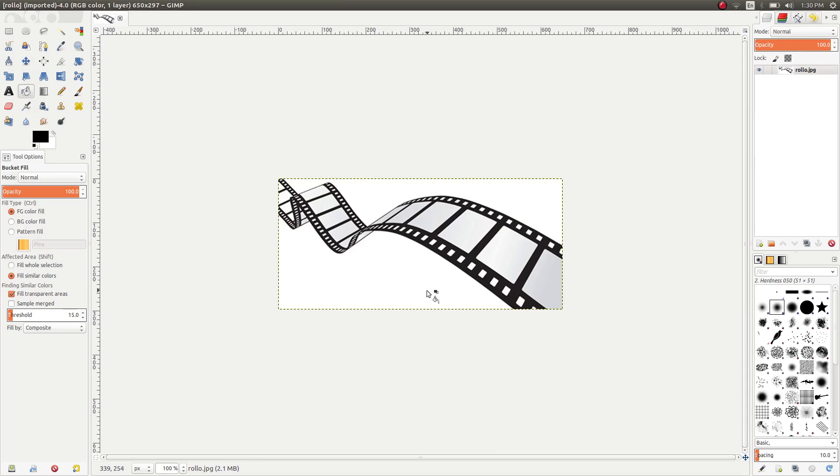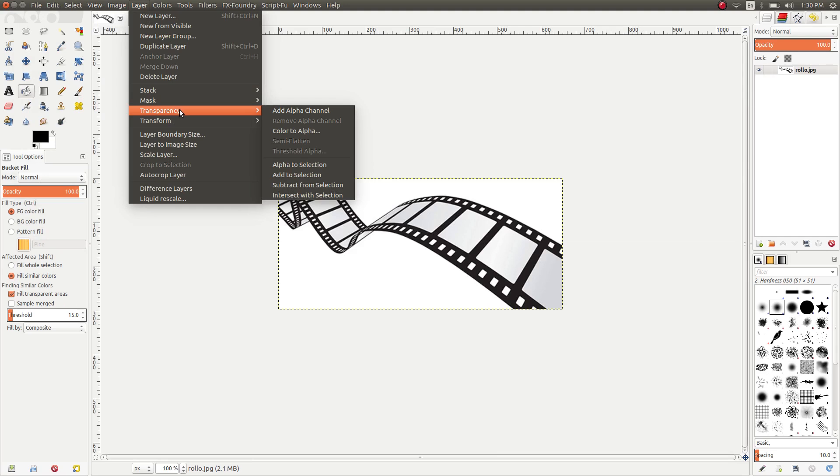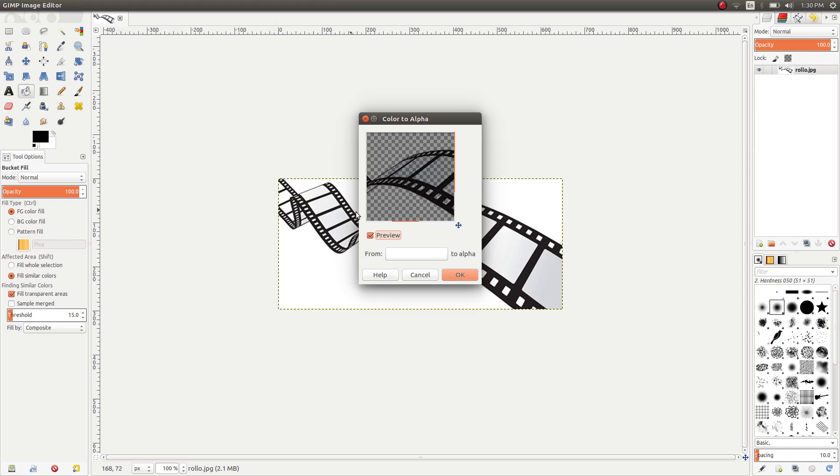Open that file, and then as you open the file, you've got a layer. Go to transparency and Color to Alpha, and then it gives you a preview of what your change is going to look like.